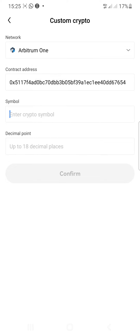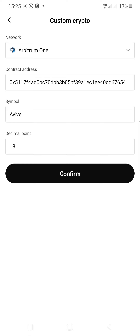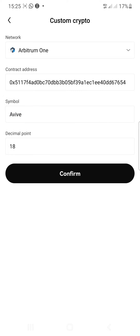Once you click on that, the name of the token — AVIV — will appear right here, and the symbol decimals will show as 18. Then you're going to click on the Confirm button below.